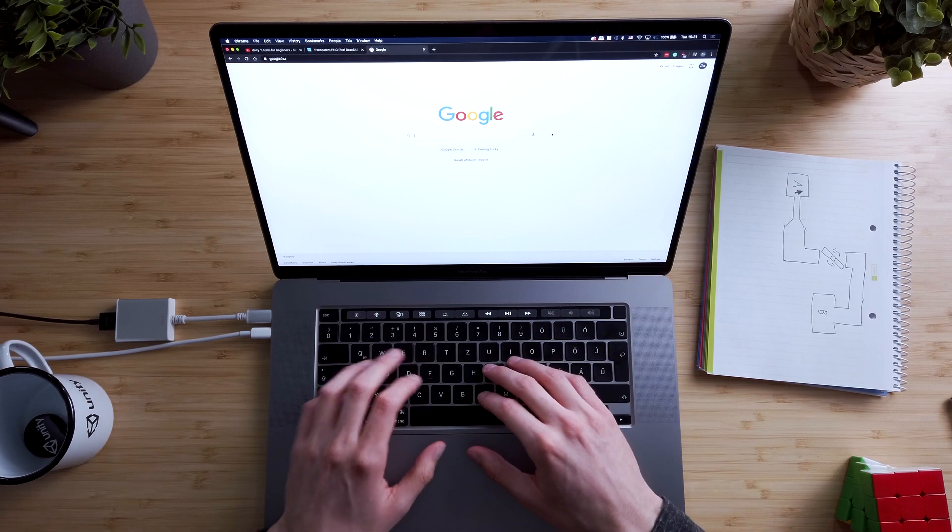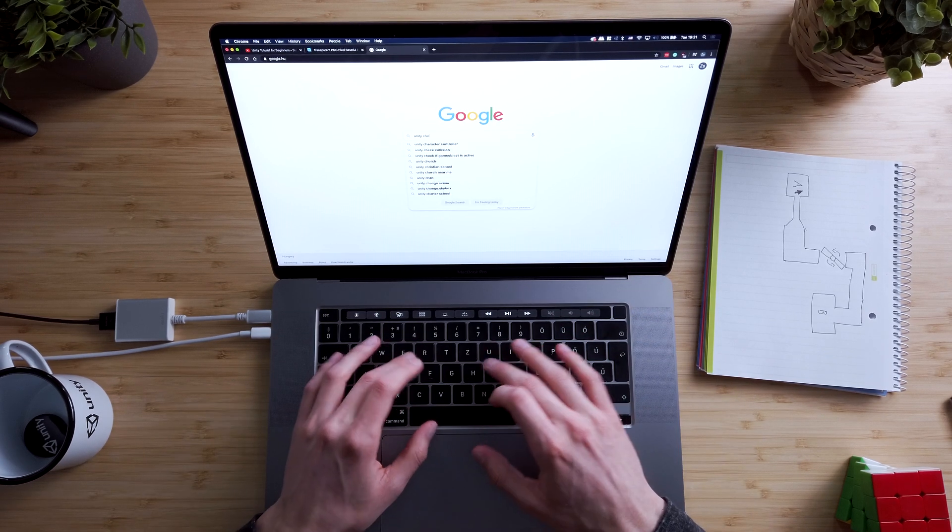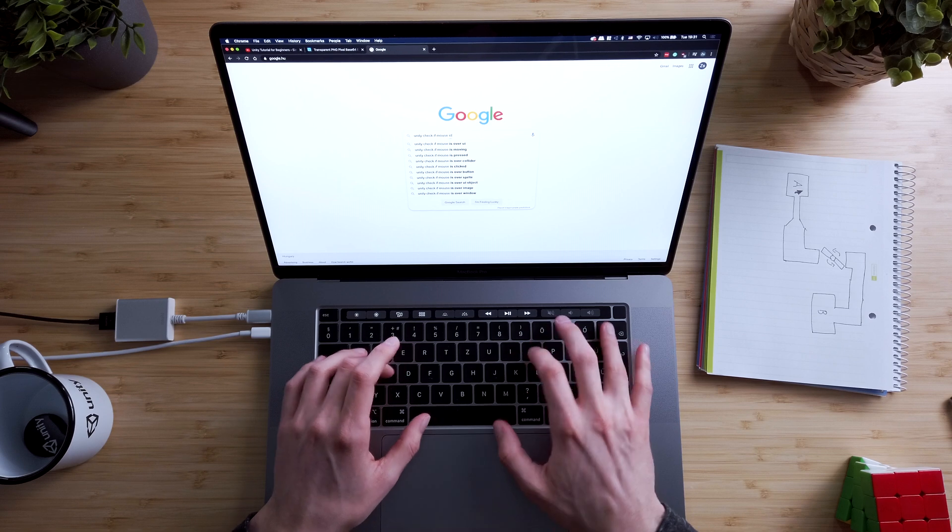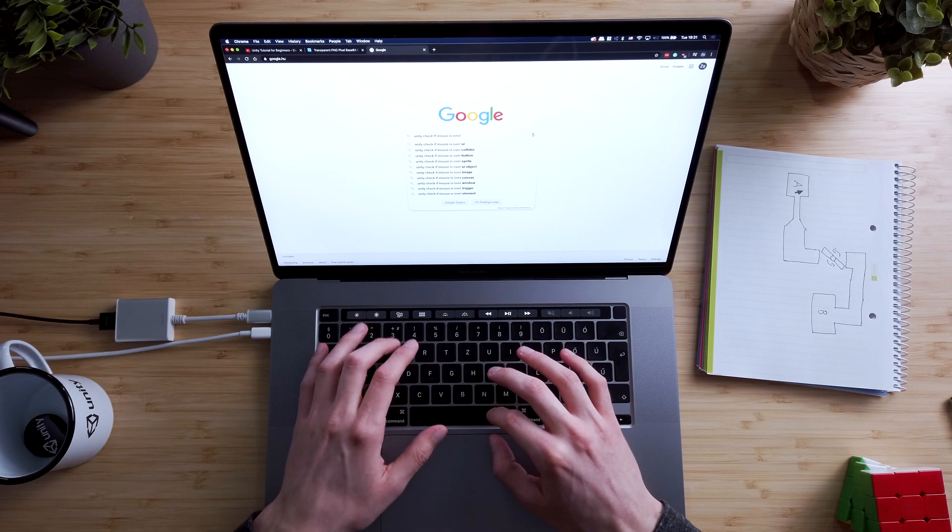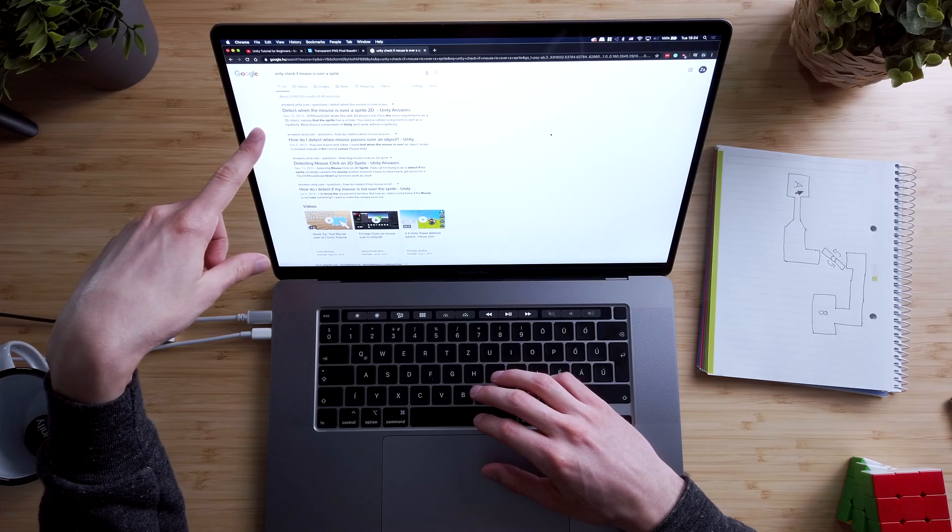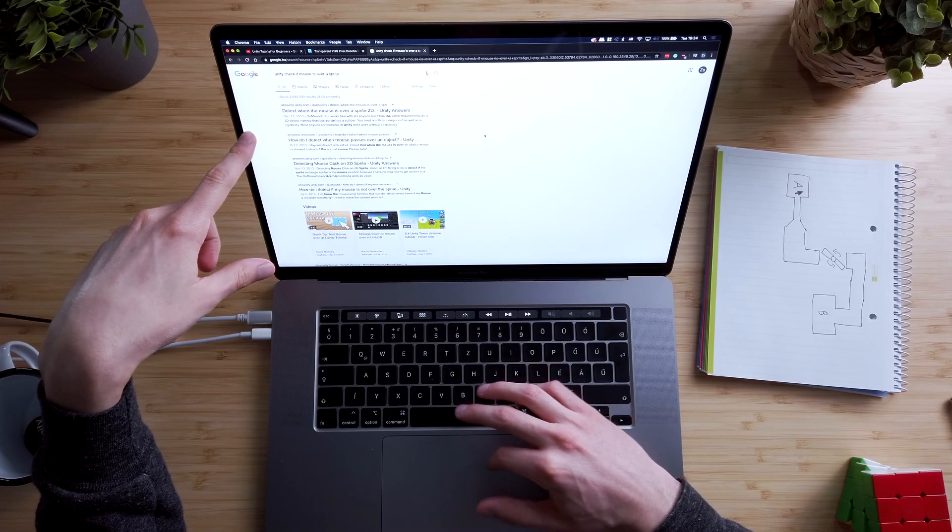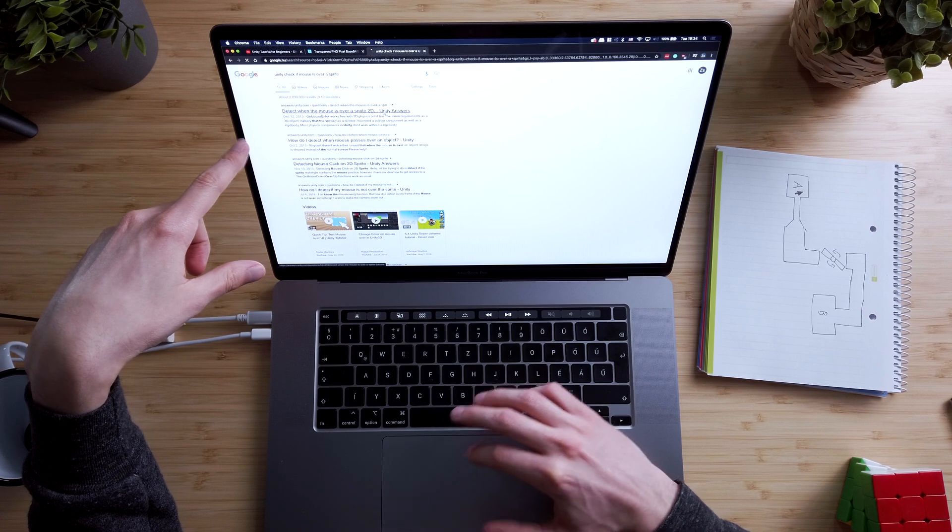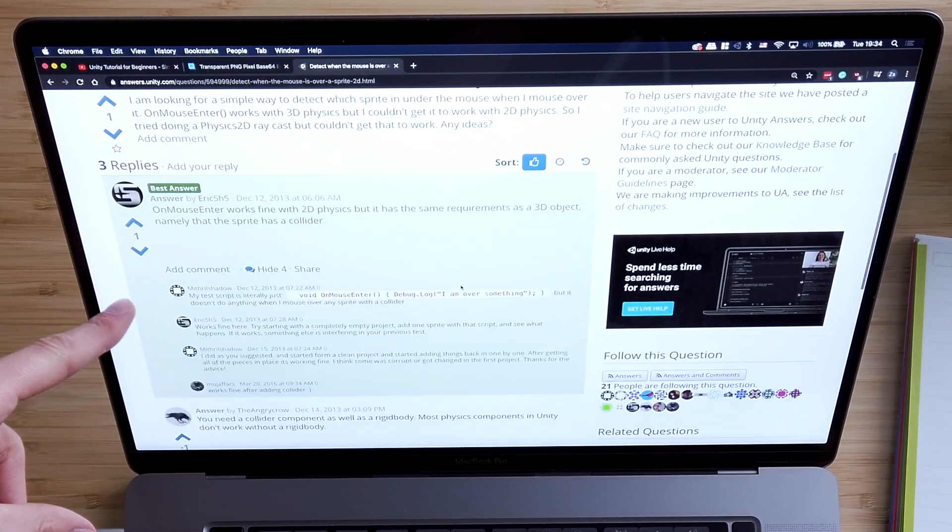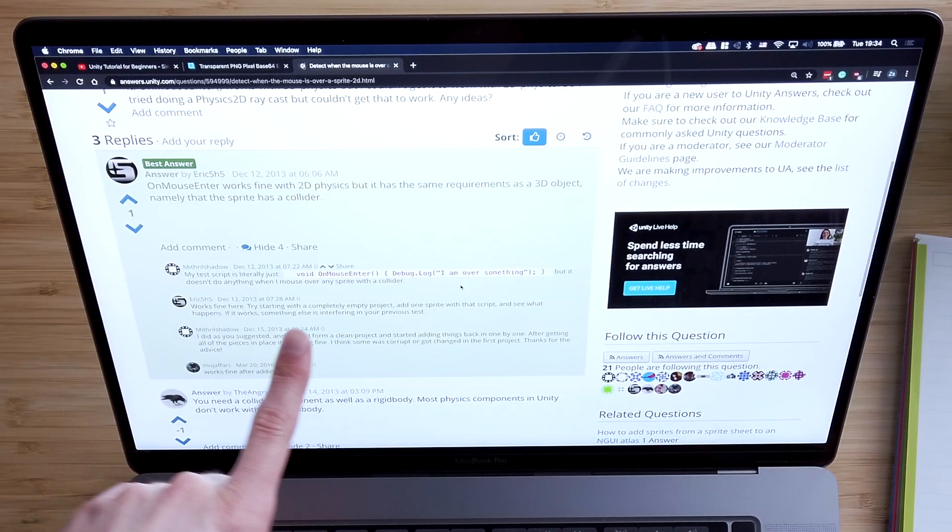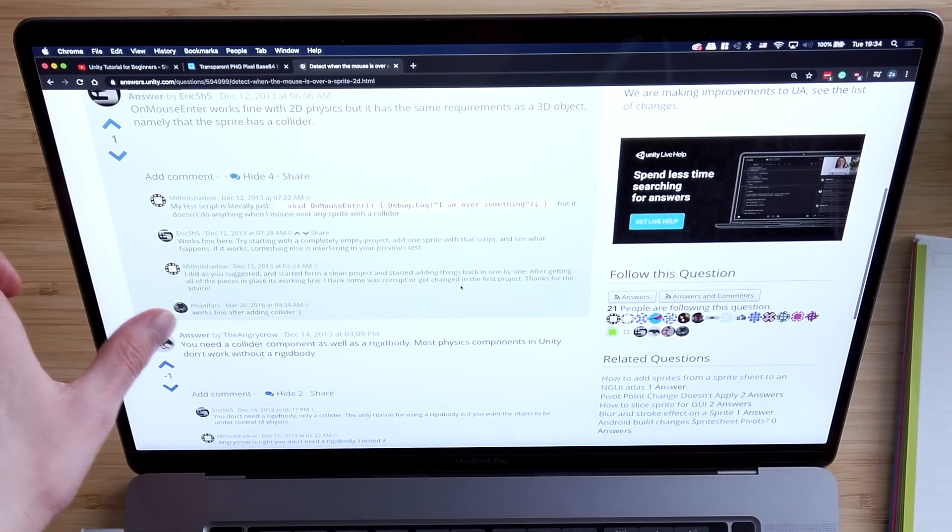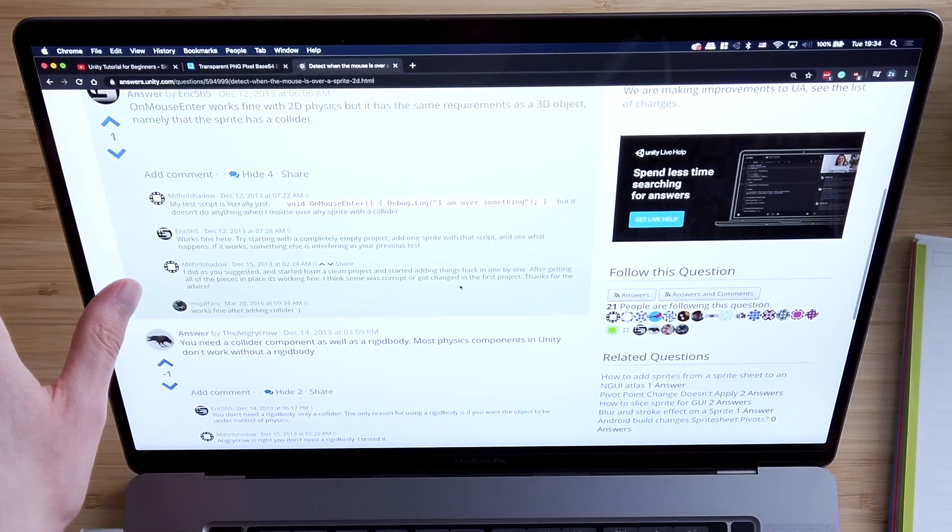So let's just search for Unity check if mouse is over a sprite. I searched on Google instead of YouTube because I think this problem is a bit too specific. And I don't think that someone has made a video on this problem exactly, but I'm pretty sure someone has asked this question already. Let's see. Detect when the mouse is over a sprite 2D. That sounds good. OnMouseEnter. Here's a little piece of code as well.